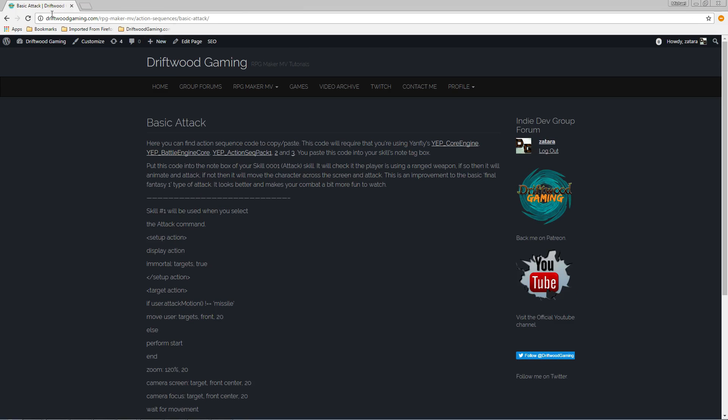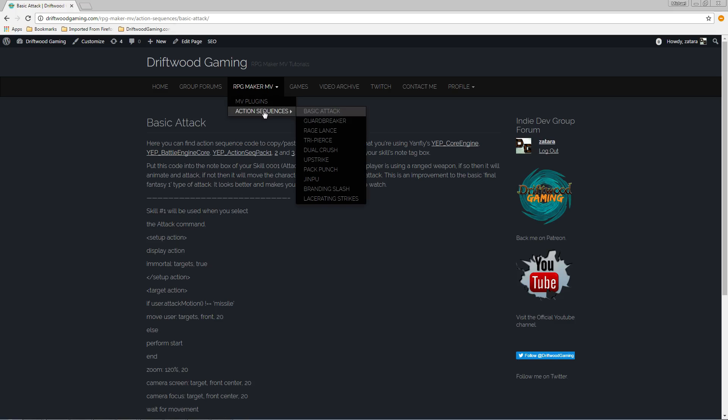First thing you do is you go to driftwoodgaming.com. You go over to RPG Maker MV and you click on that and then you see action sequences. And then we have a list of action sequences.